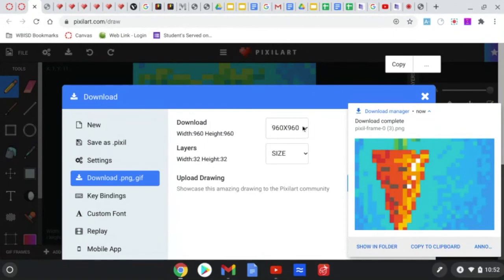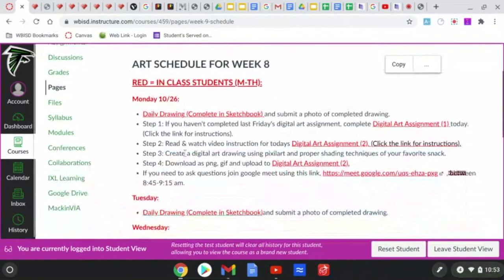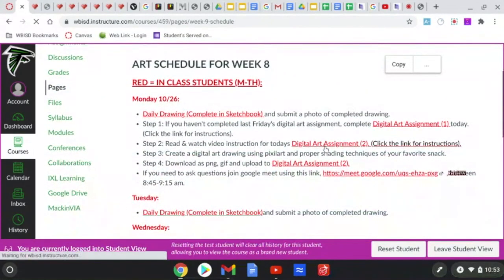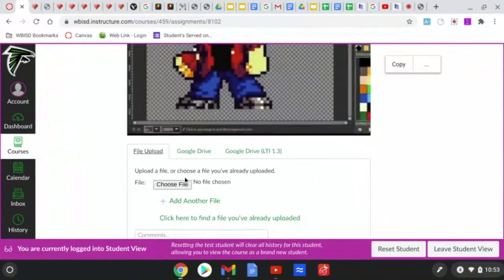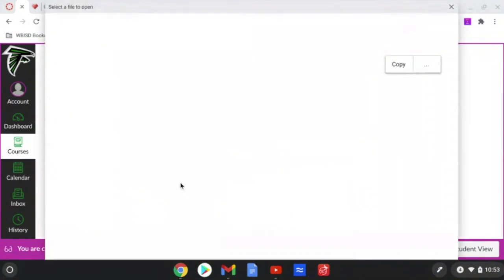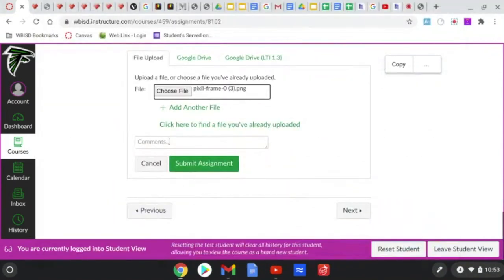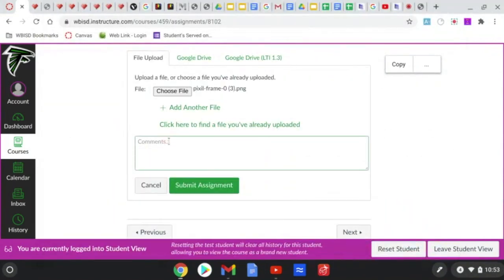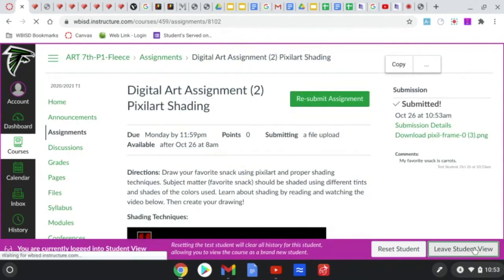And I can come back to Canvas. And I can submit my finished drawing for Digital Art Assignment 2. Click the Submit Assignment button. Choose File. Select your image. Open. And if you want to leave me a comment here, tell me what you made. My favorite snack is carrots. That way I know what you drew. And then click Submit Assignment.